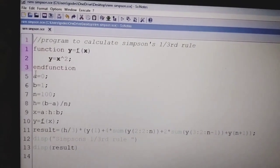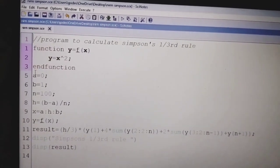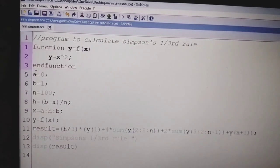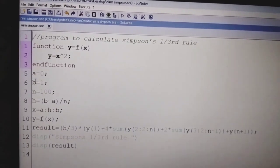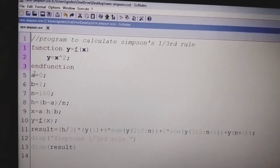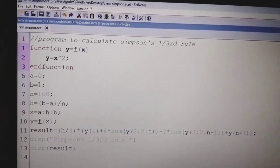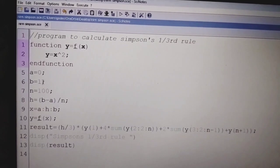Specify the limits here. First we are specifying the lower limit and then the upper limit. A equal to 0 is the lower limit, and B equal to 1 is the upper limit.